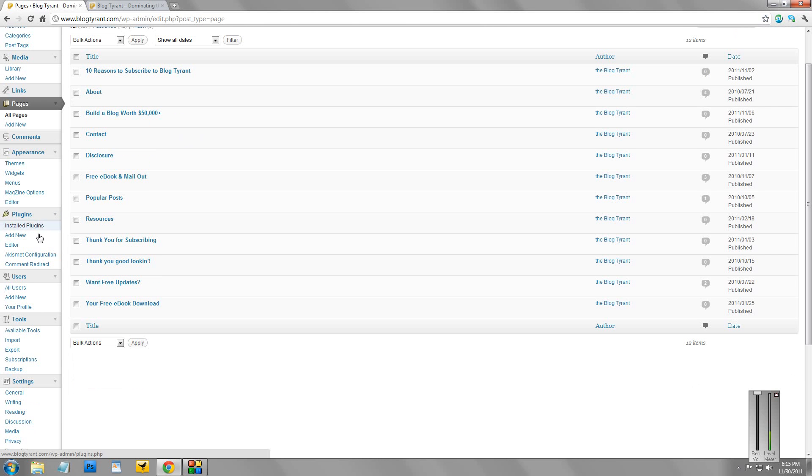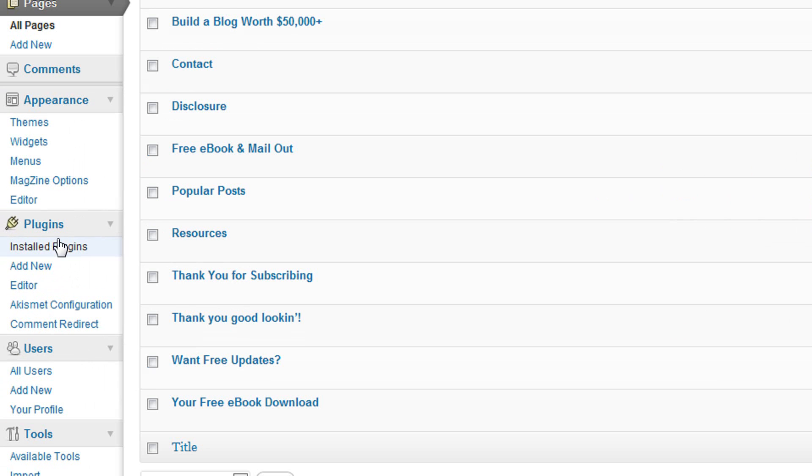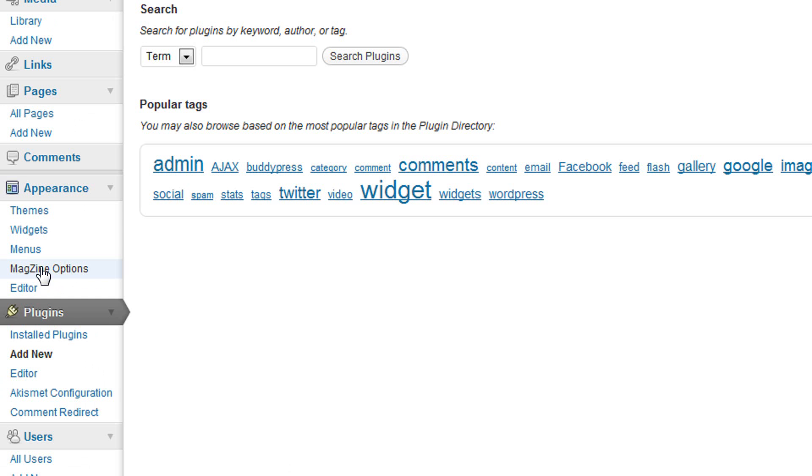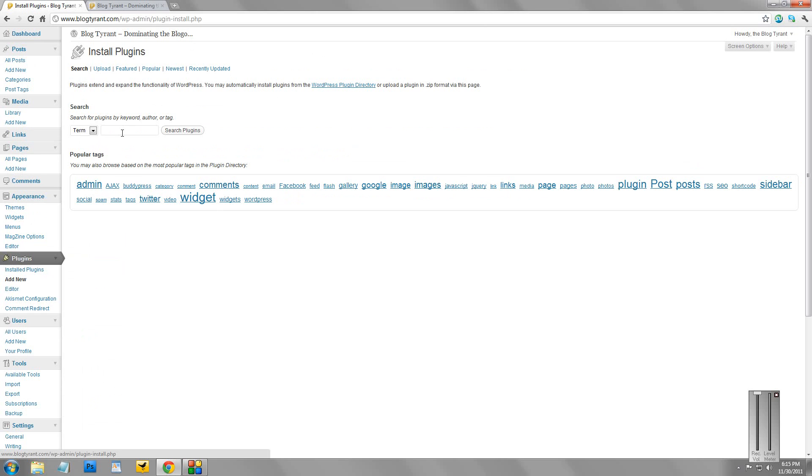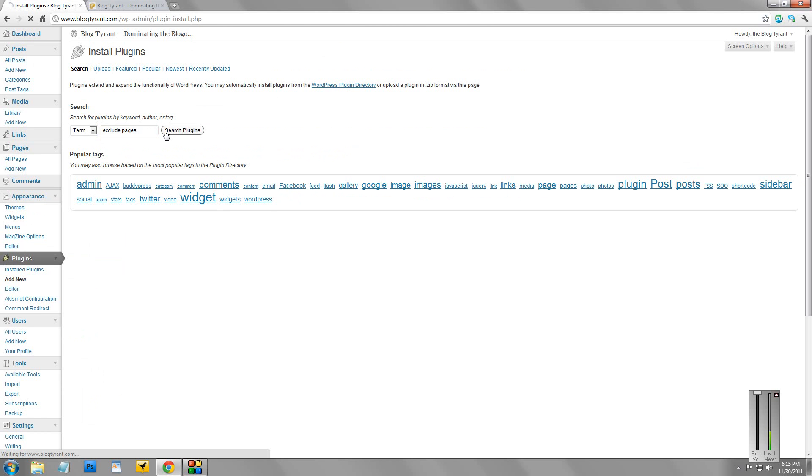Very easy, and it's very cool. So just go over to the sidebar here, to Plugins, and go Add New. And then type in here Exclude Pages and hit Search.